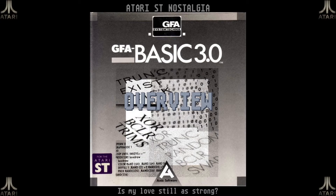Welcome to my Atari ST Nostalgia Ship channel. This time I'm going to be doing something a bit different than the last few times — instead of playing games, I'm going into some serious stuff. I'm having a look at GFA Basic, which was developed by Frank Ostrovski at GFA Systemtechnique GmbH — a very German product — and the first version was released in 1986, quite early in the ST's life.